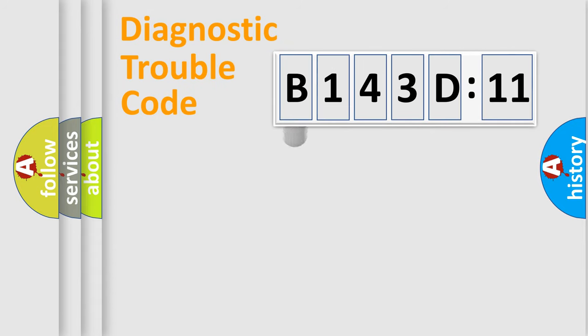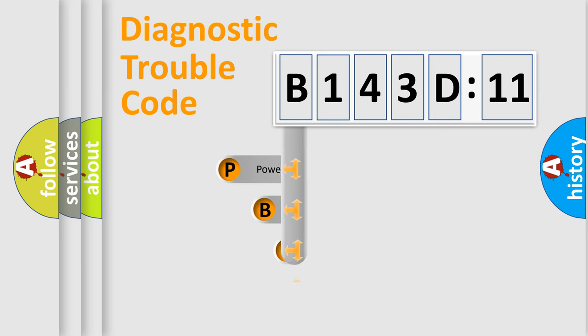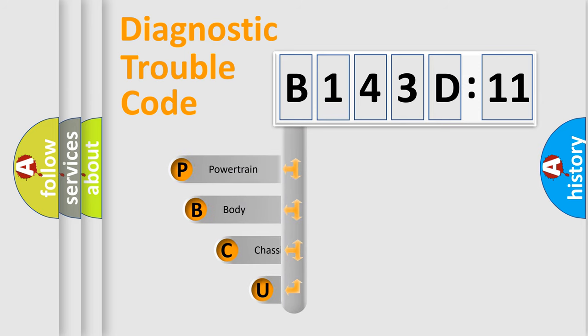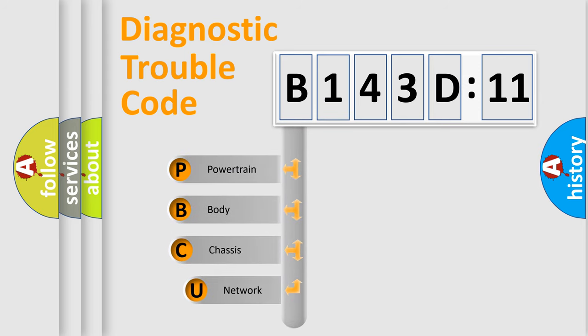First, let's look at the history of diagnostic fault code composition according to the OBD2 protocol, which is unified for all automakers since 2000.